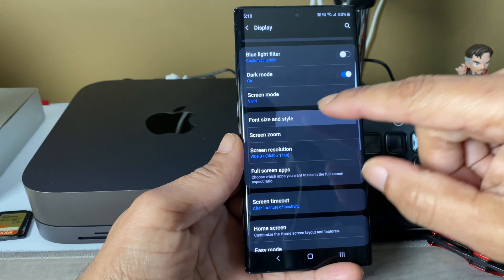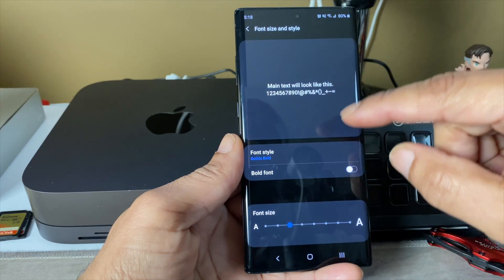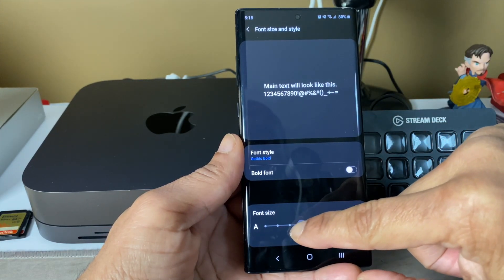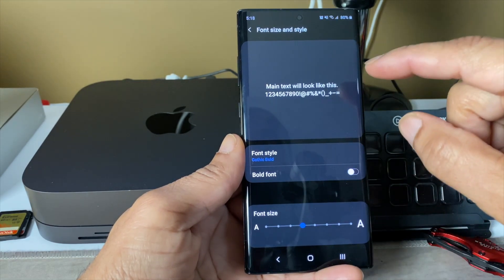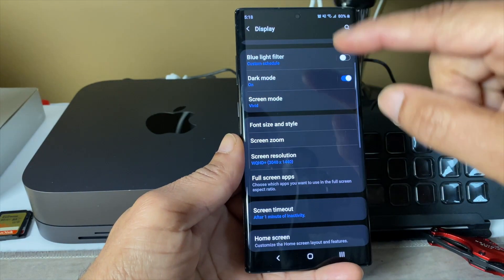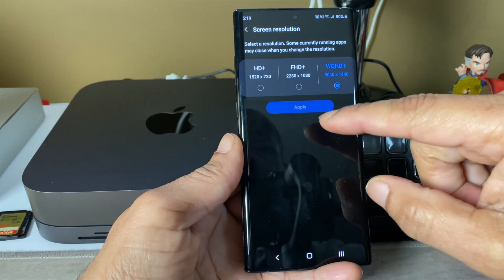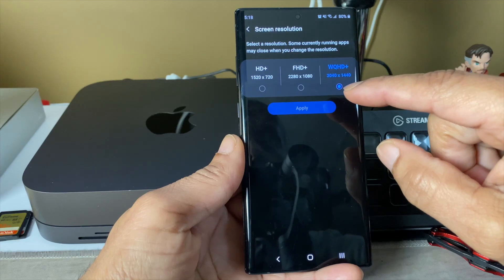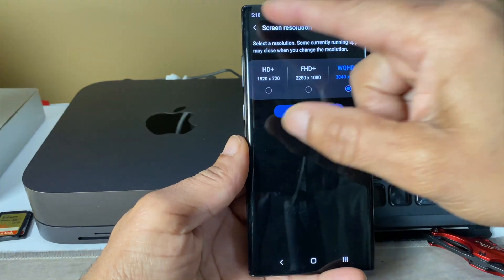Font size, you can set that up how you want your font to look. Screen resolution, got mine turned all the way up.